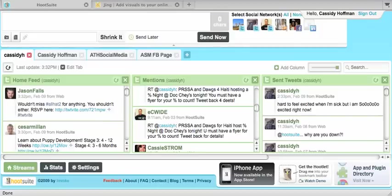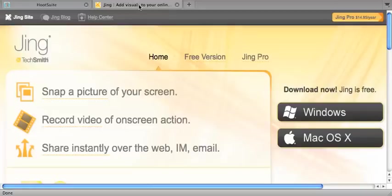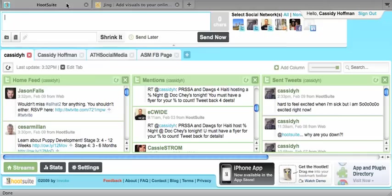Hey everyone, it's Cassidy from App and Social Media and today I'm going to teach you how to use Hootsuite. By the way, I'm using Jing Pro from jingproject.com to record my screen.